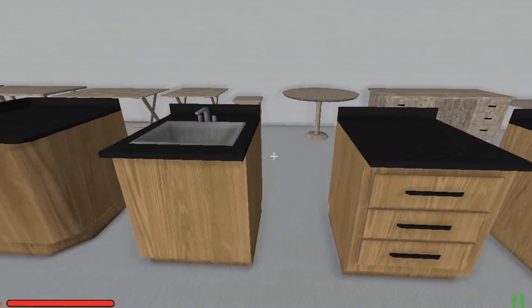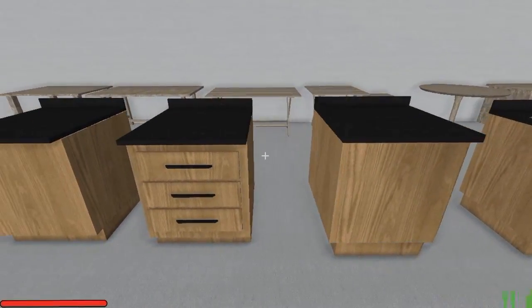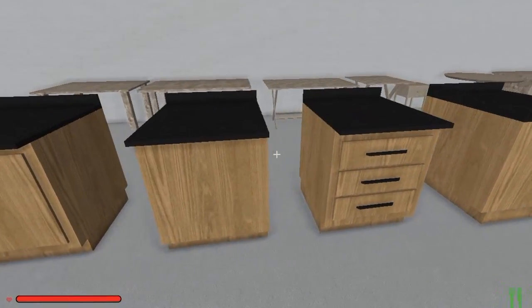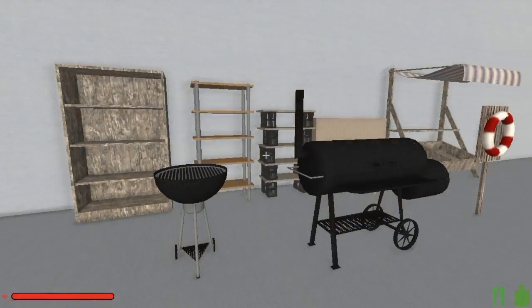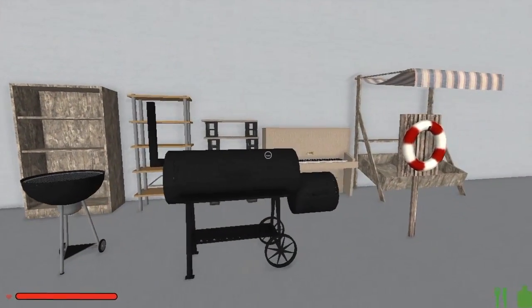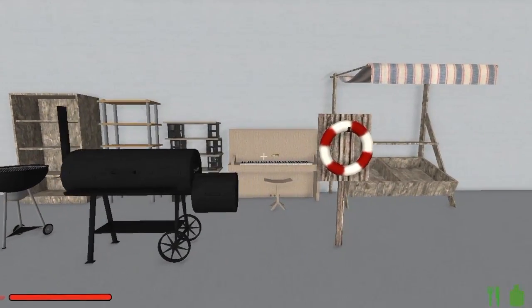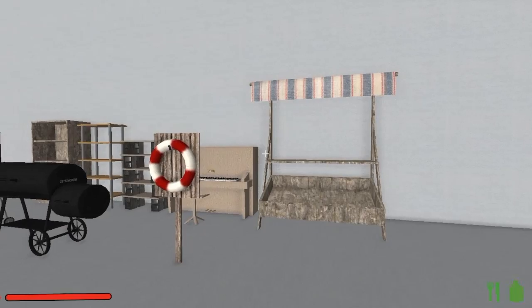Imagine how you might use these furnishings in your own custom built home. You even get everything you need for your poolside patio, including a piano?